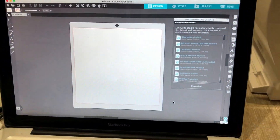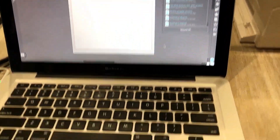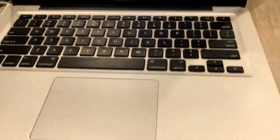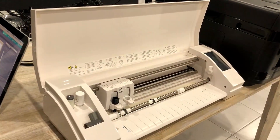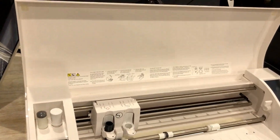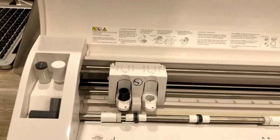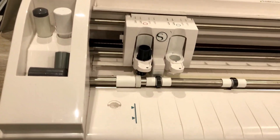So this is the equipment that we're going to be using today. First of all, this is my laptop and this machine here is a vinyl cutter. I'll be showing you later on how this machine works.